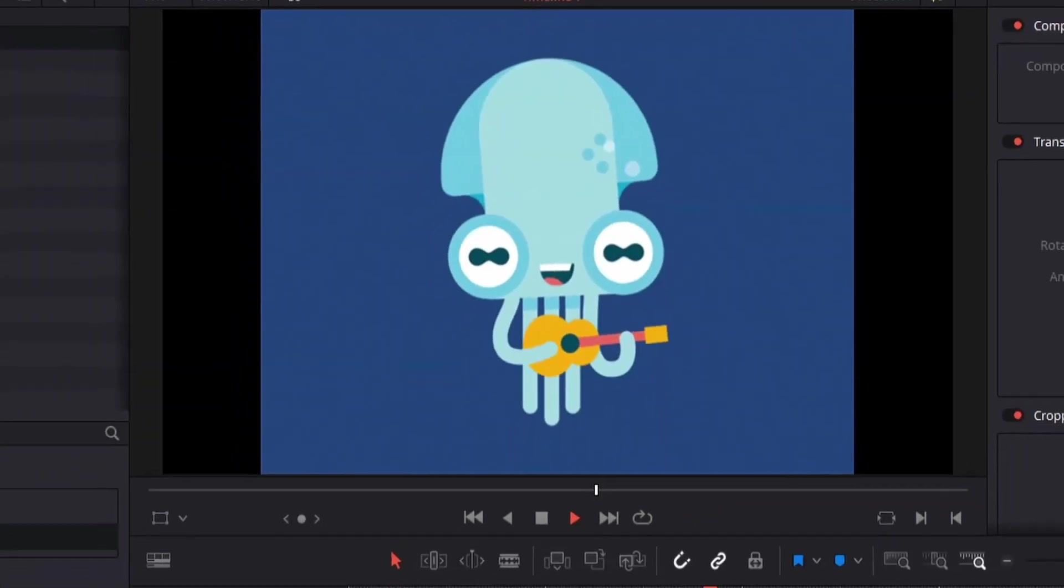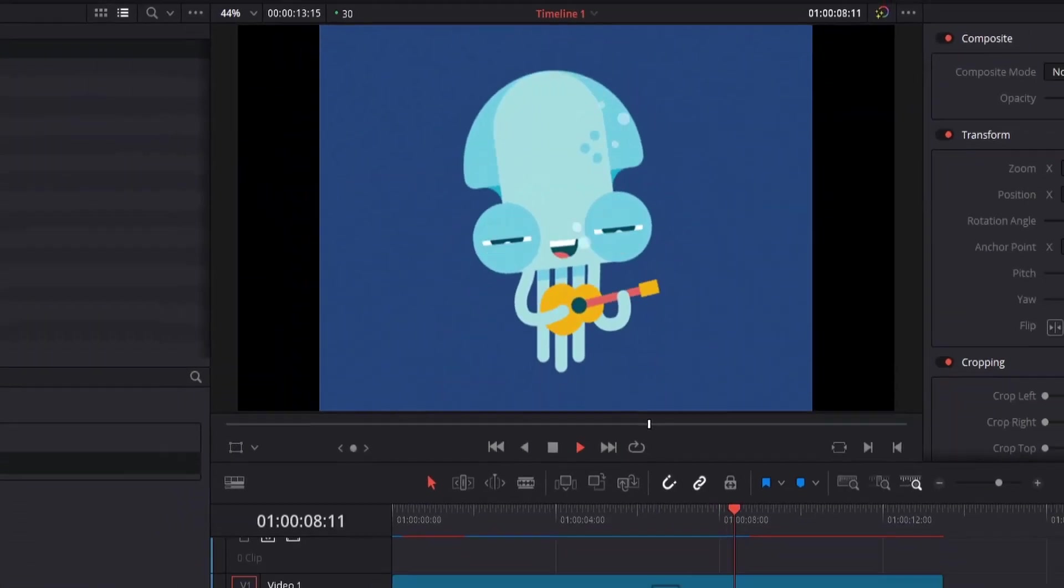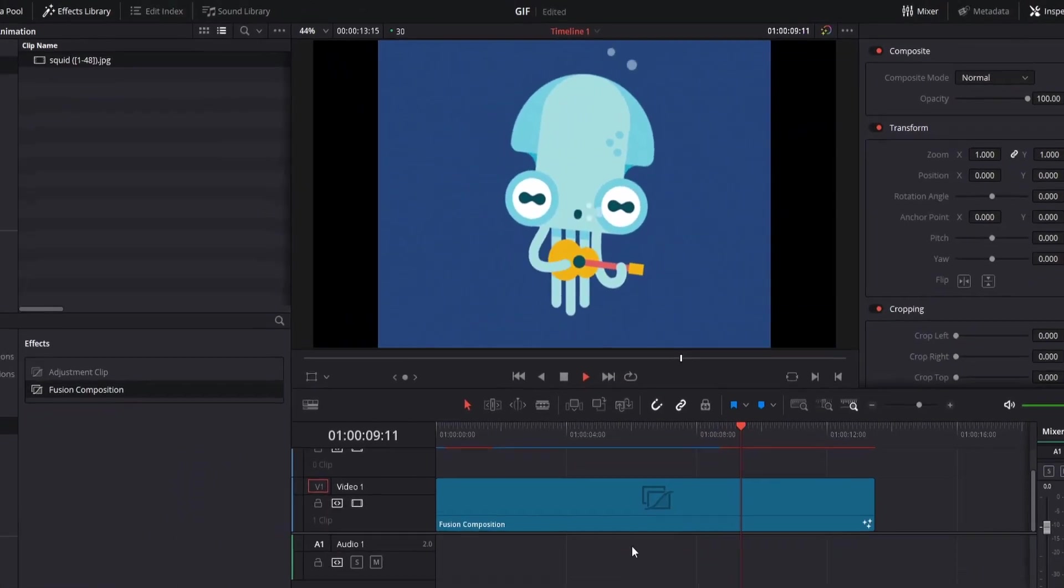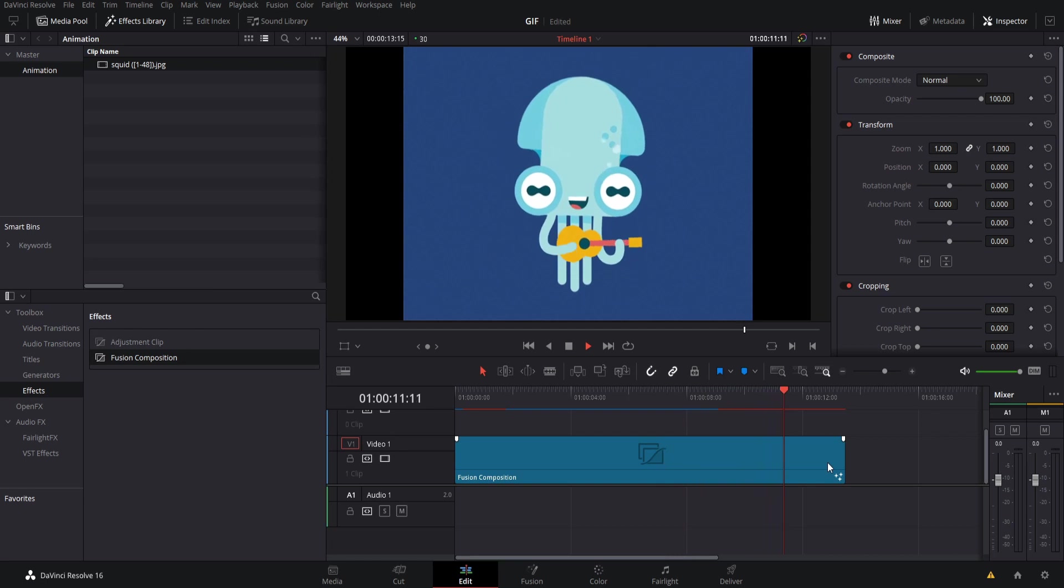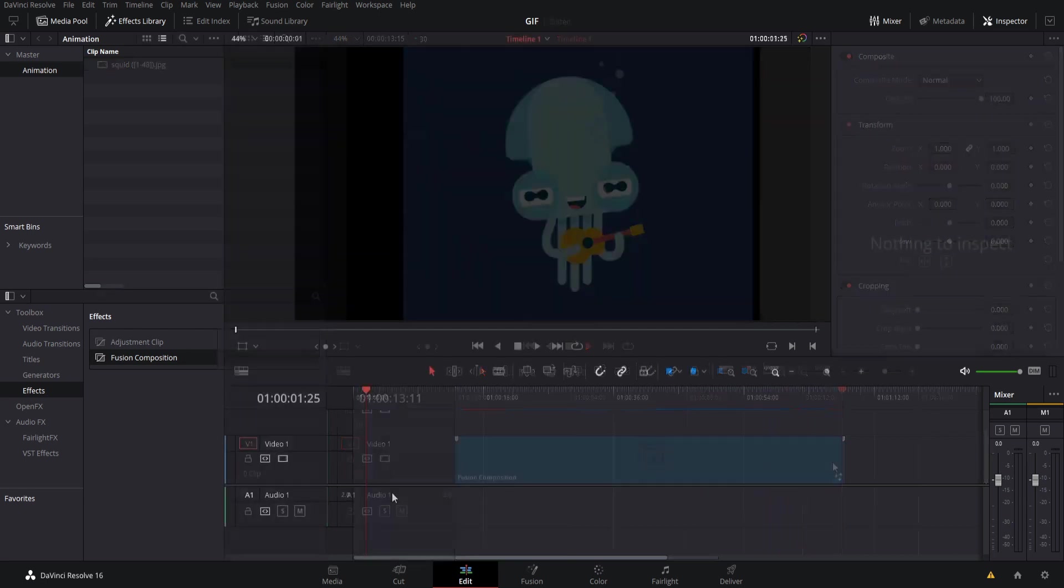Hello everybody, Chris here. In this video I want to show you guys how we can do a workaround for using GIFs inside of DaVinci Resolve 16.